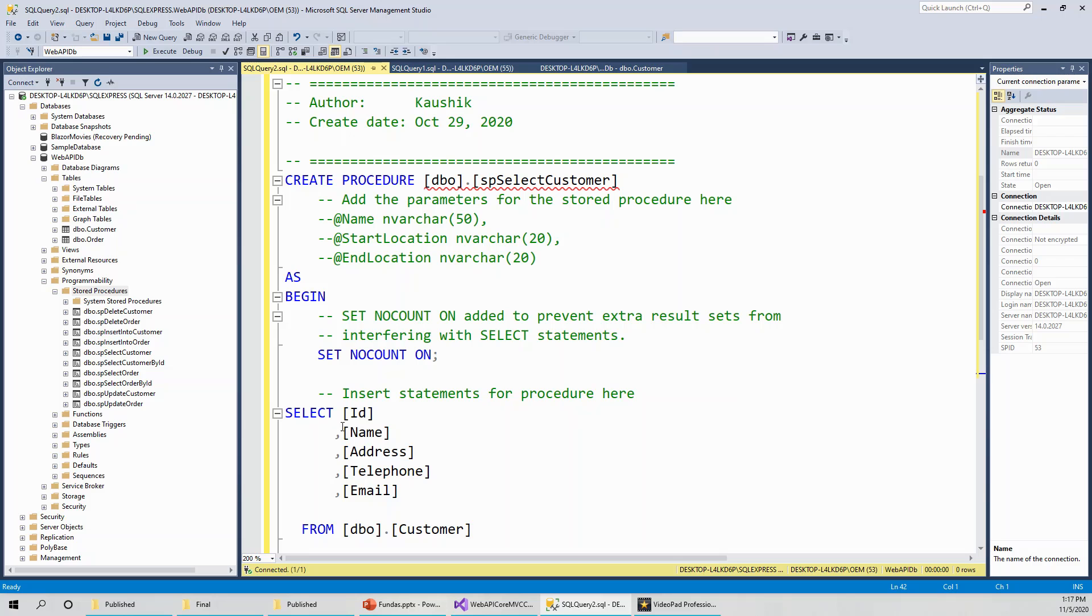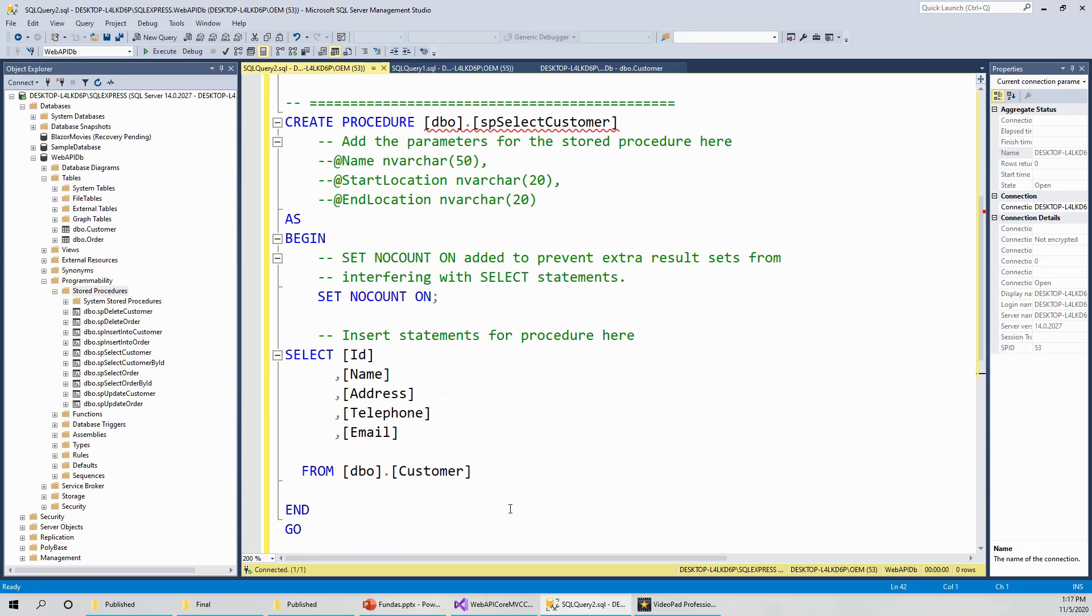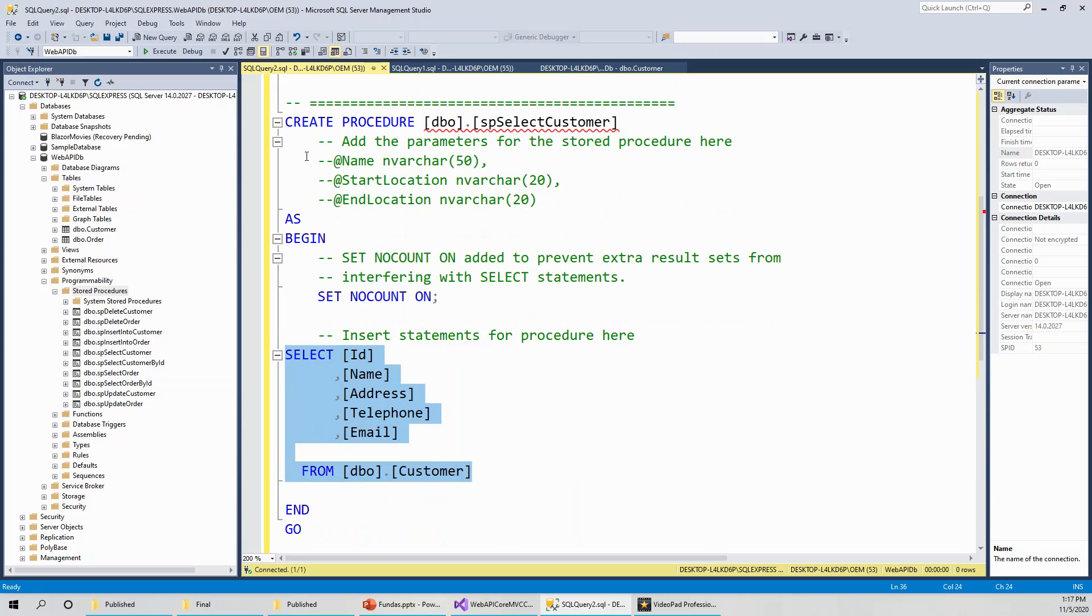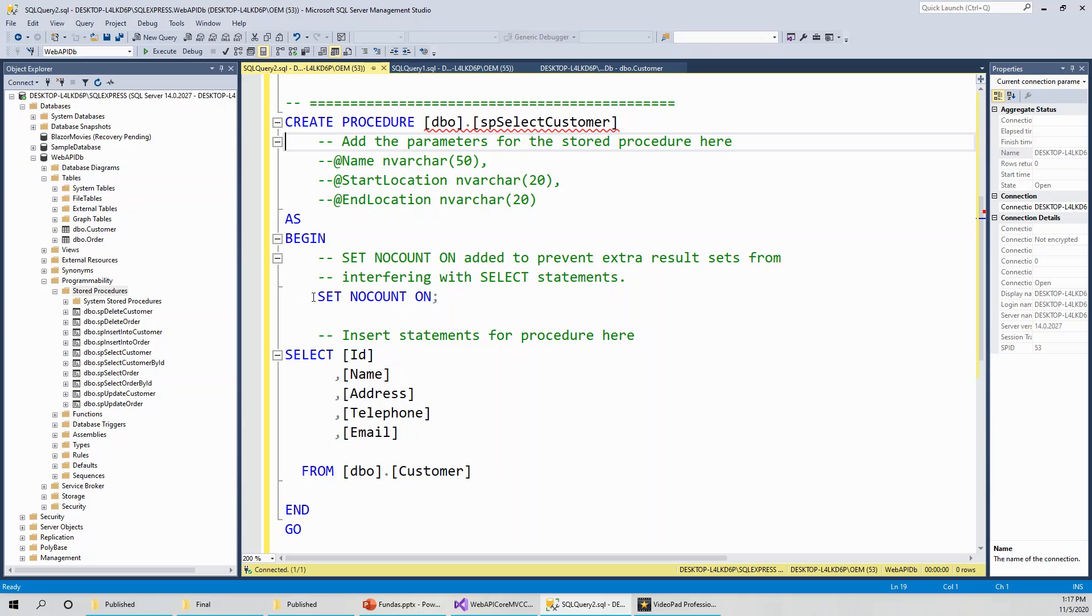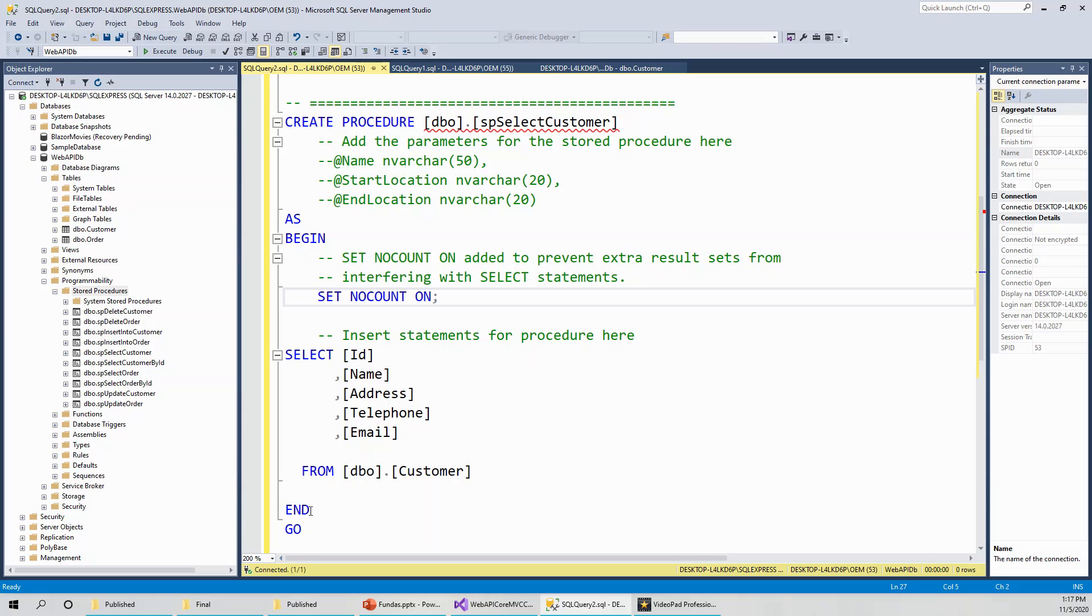It is a simple select query. Basically, I have embedded the query within the procedure. Select ID, name, address, telephone, and email from dbo customer. So this was the query. This is actually formalized into a stored procedure through this statement syntax: create procedure, the procedure name, as begin, set nocount on. You do not need to bother about what set nocount on means. You can leave this also and it will still work. When you begin a statement, you have to end it. Basically, it is selecting from the customer table all the fields.